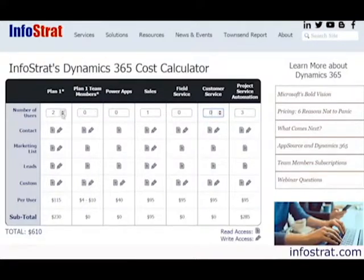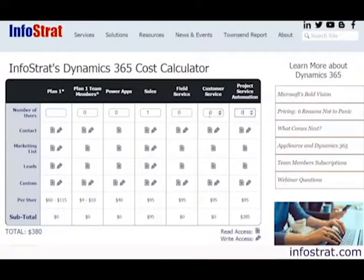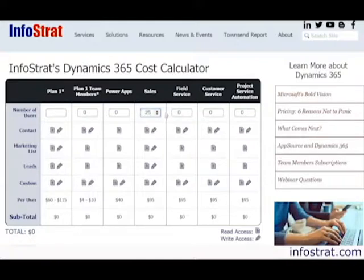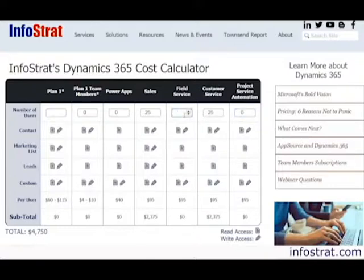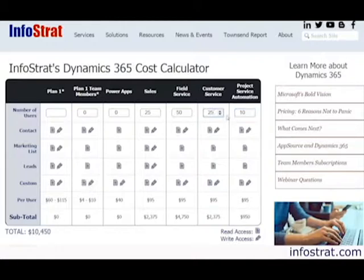Let's take a look at a larger company example. I'm going to go ahead and zero it out. In this example, let's say that I have 25 people in sales, 25 people in customer service, a field service organization with 50 users — we're now at 100 users — and a team of project managers with 10 people. So now we're looking at a monthly cost of $10,450.